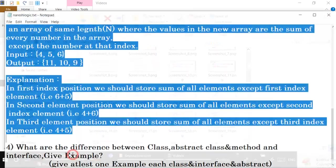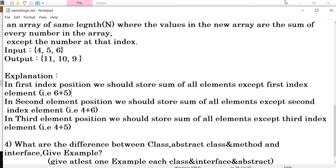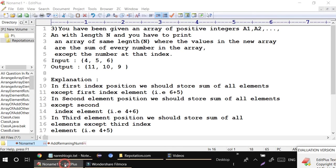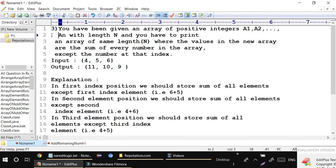Hello guys, today I am going to provide one more logical question. These questions are asked by MNC companies. Look at these questions, read carefully, and try to convert these questions into programming. Right now, every company gives these kinds of questions - they don't expect direct input and output.